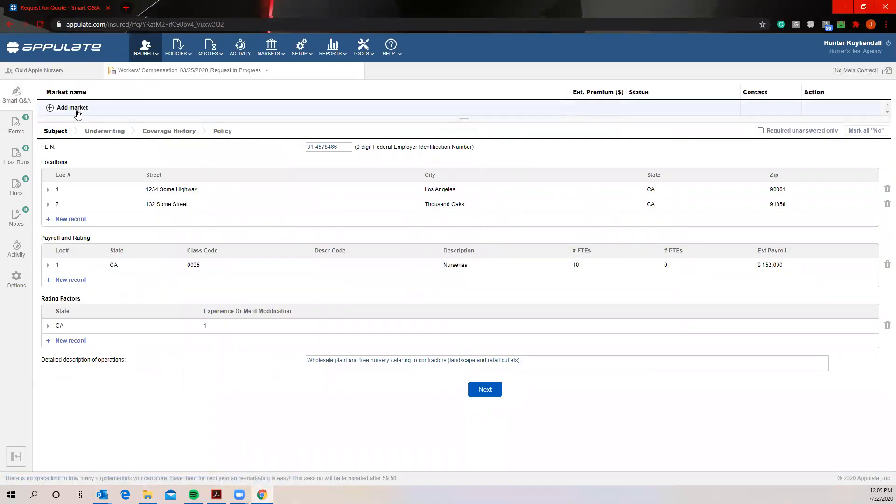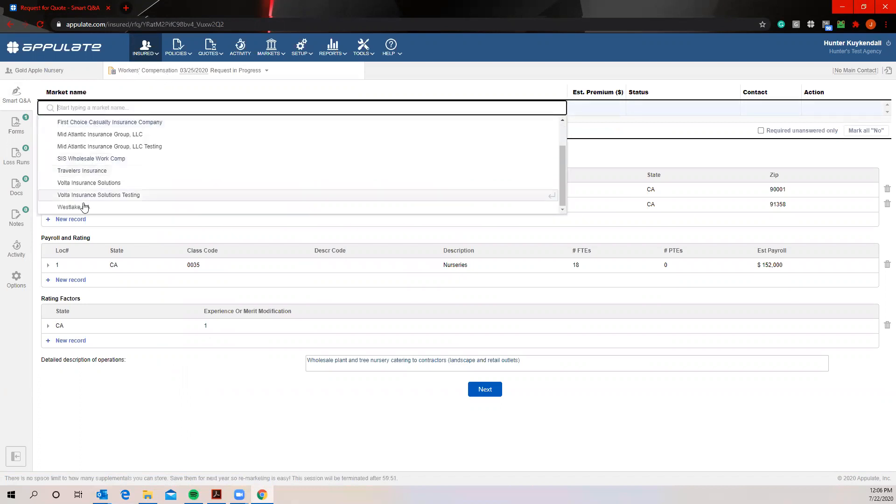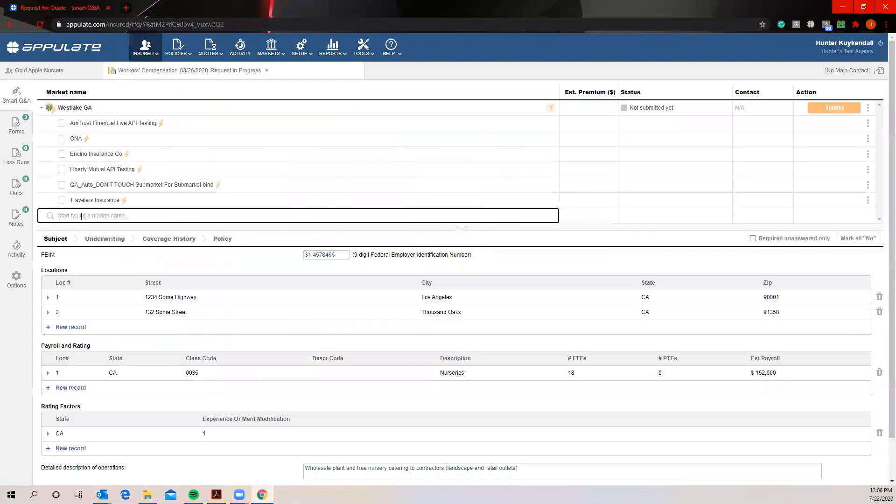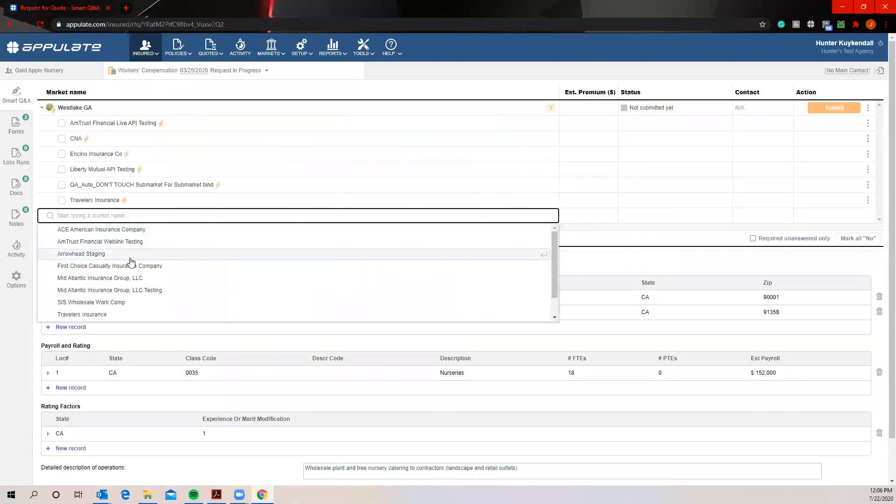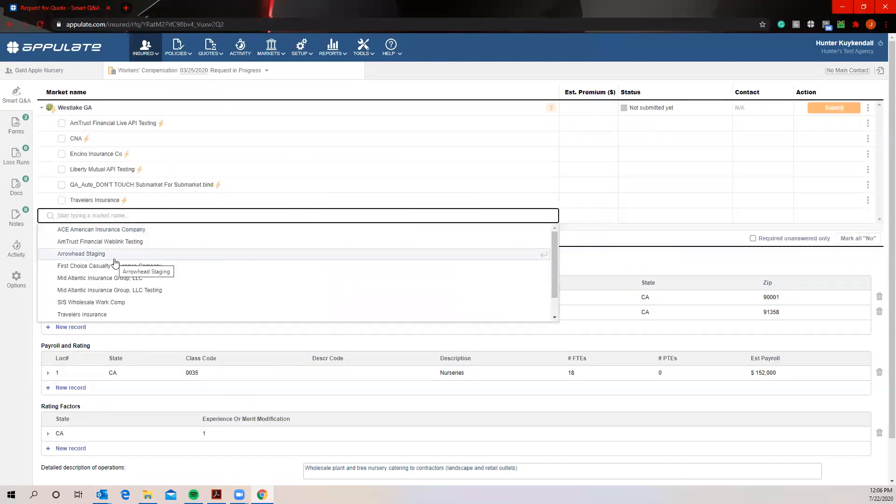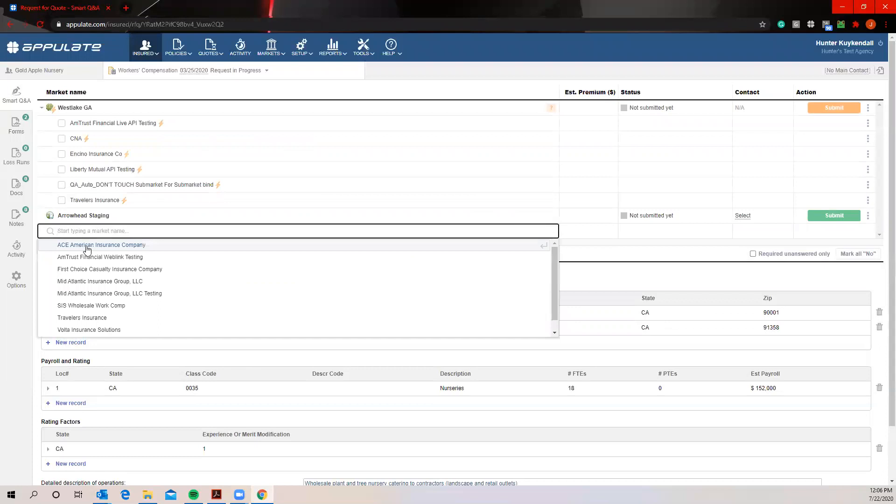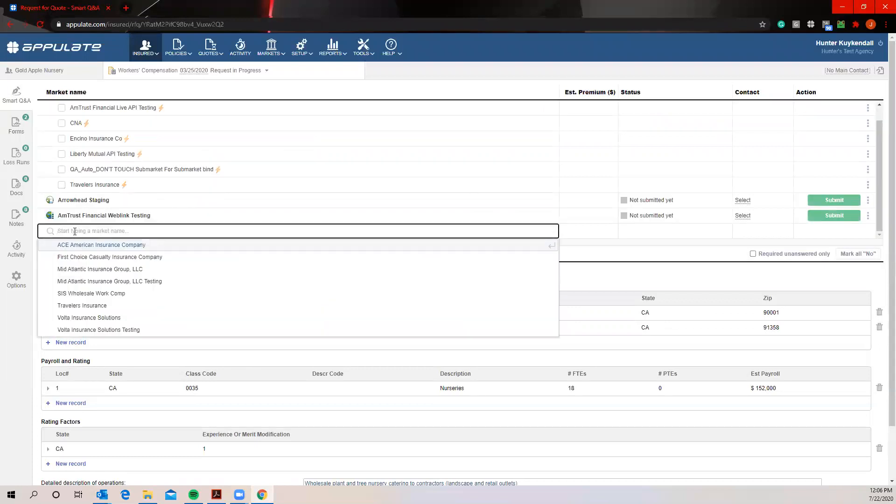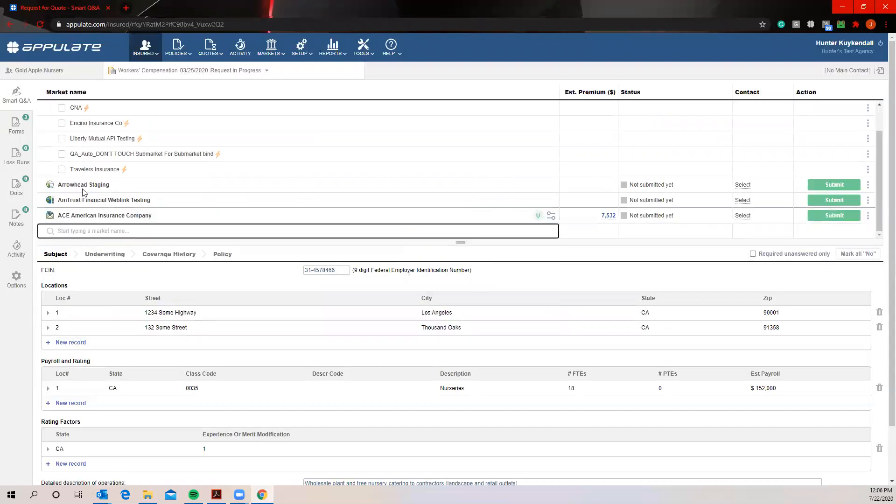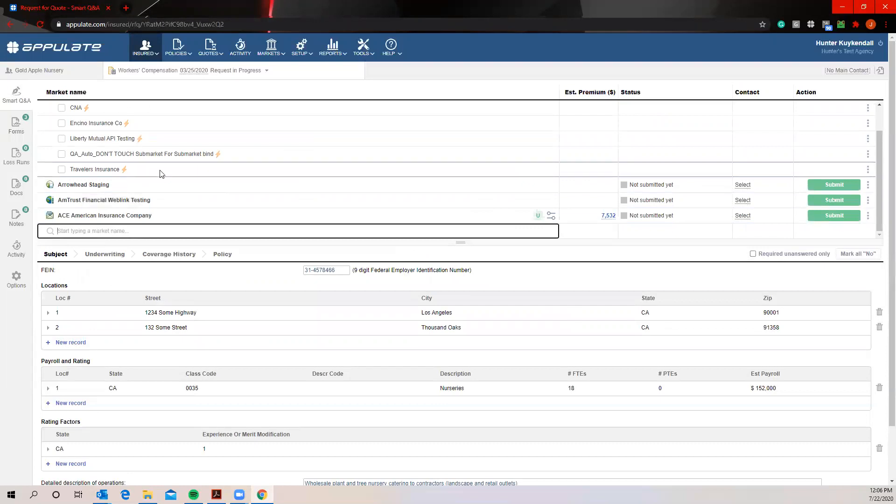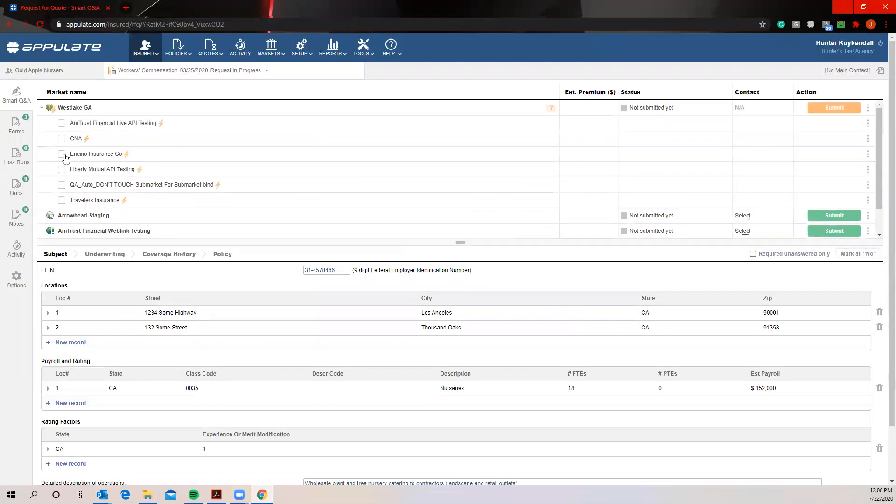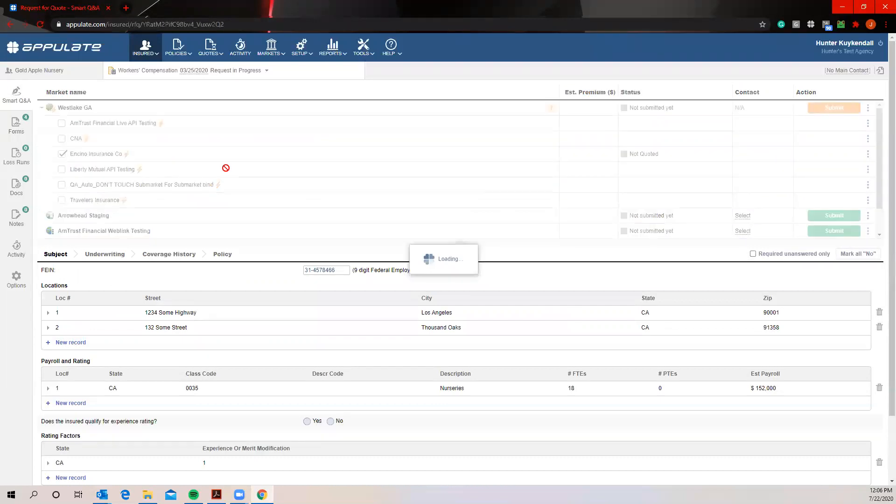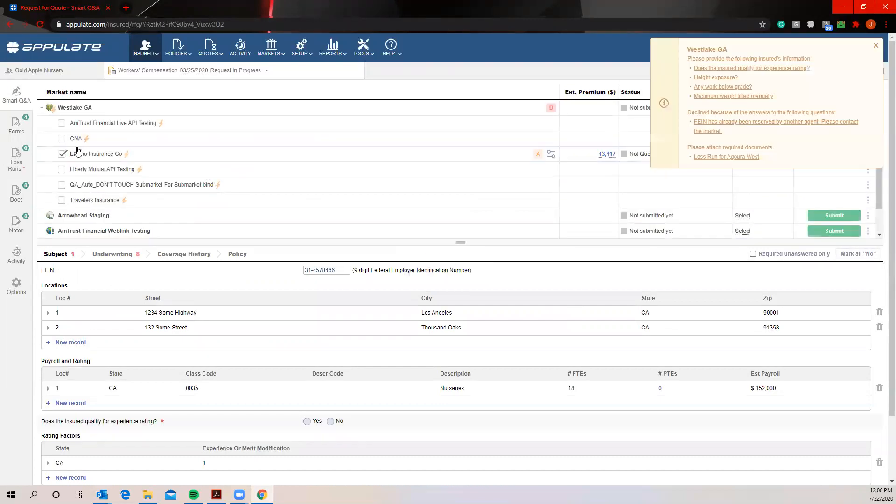And now the first thing we want to do when we get in here, obviously make sure that the line of business is correct, make sure that the date you want to send it off is correct. We're going to go ahead and just select the lines of business, the markets you want to submit this specific risk to. So I'm going to go ahead here and I'm going to select four different markets and these are going to be symbolizing the four different styles of submissions that we have to the Appulate platform here.